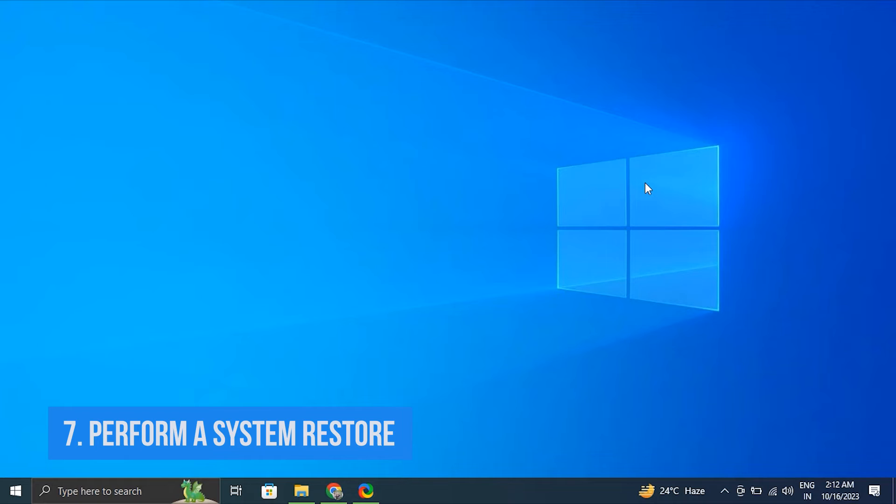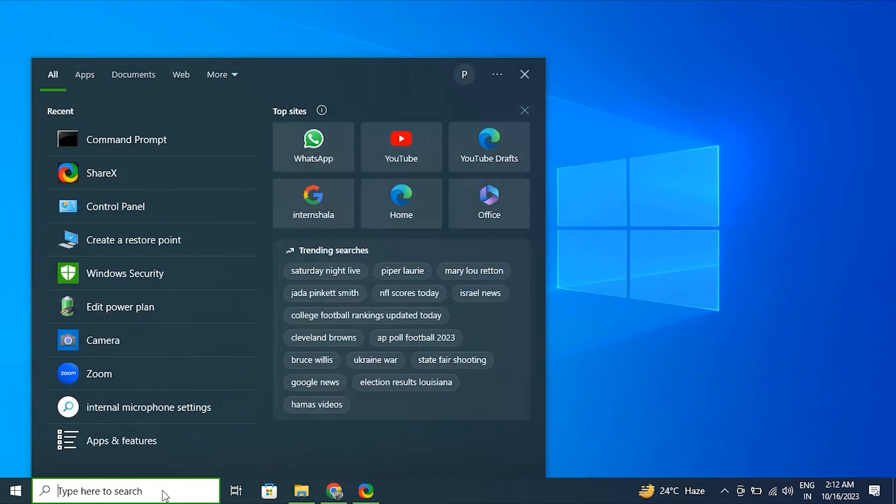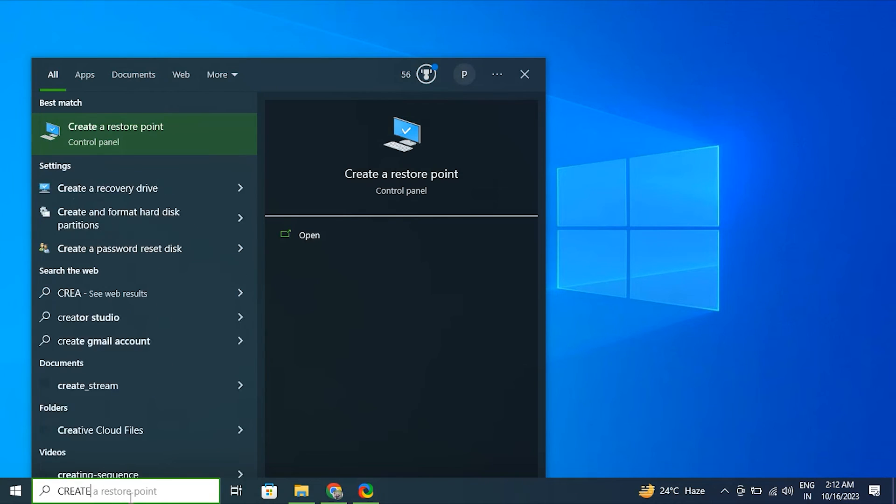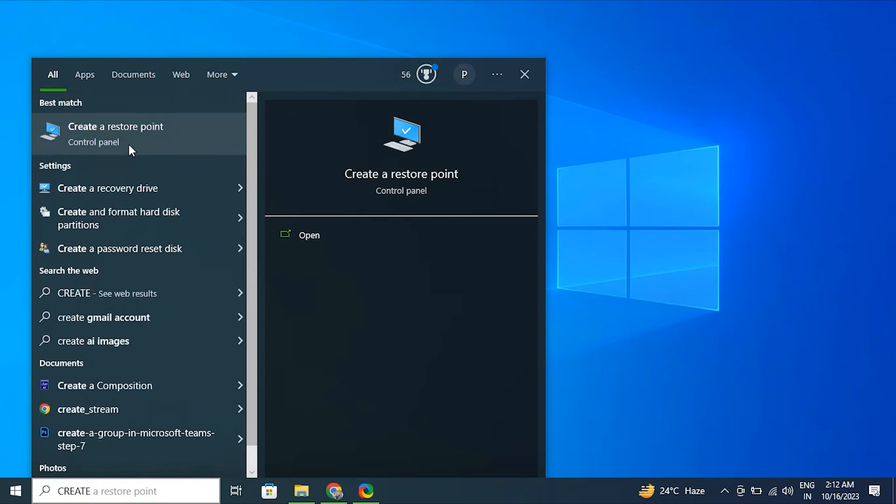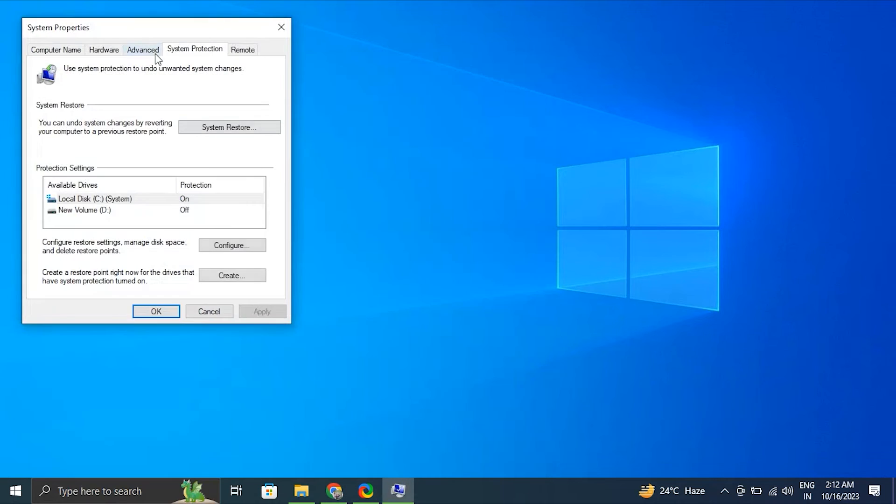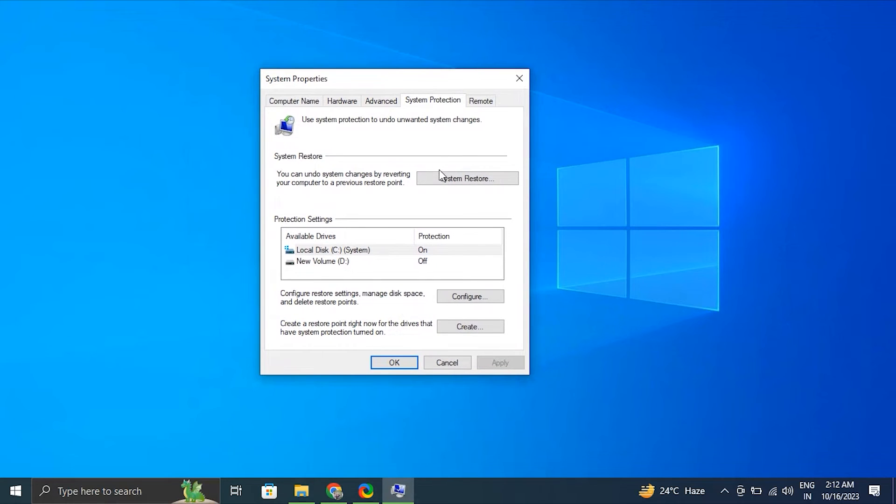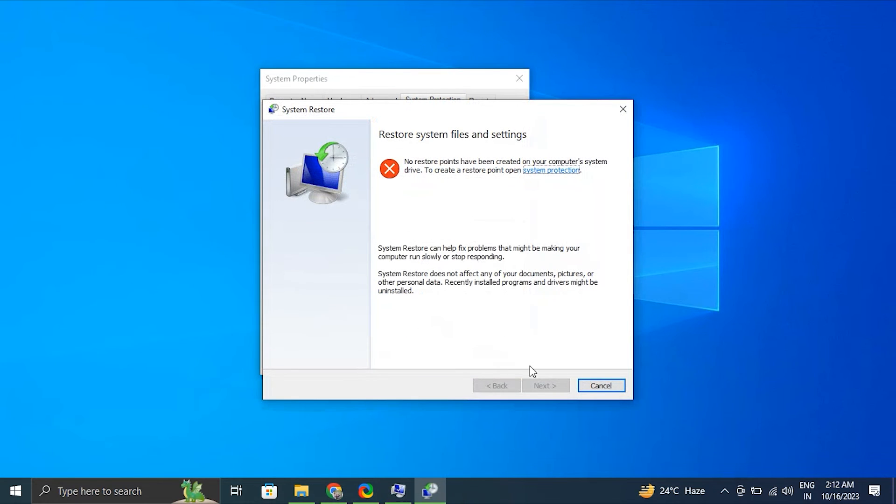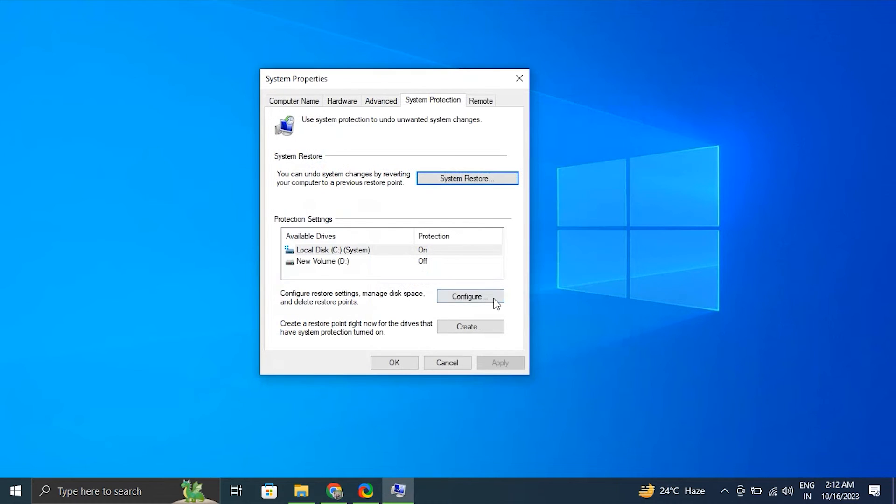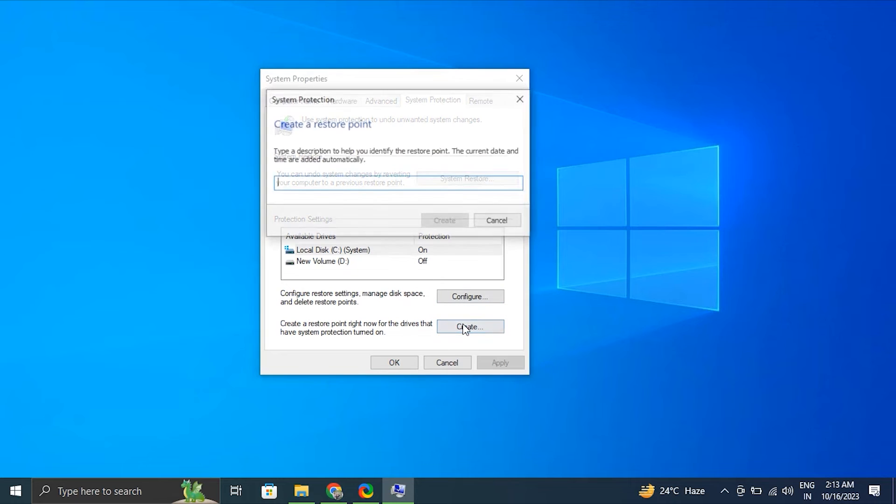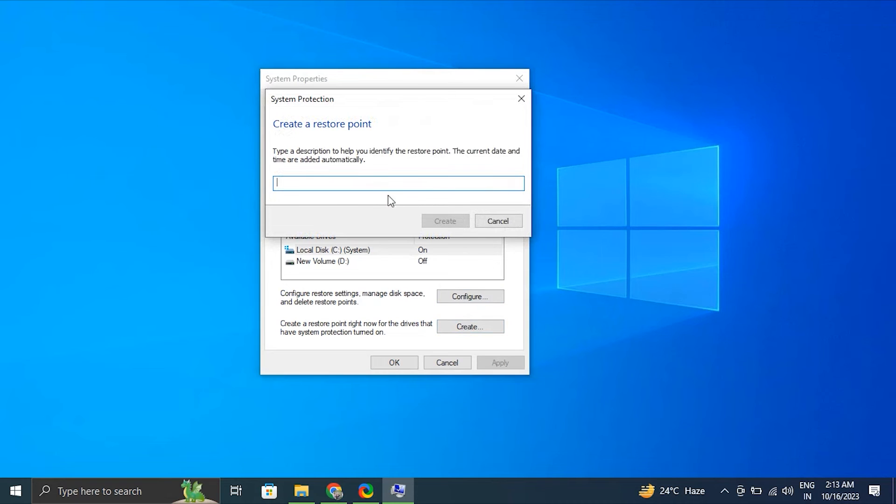Number seven: Perform a system restore. For this, type 'create a restore point' in the Windows search bar. After that, click on System Restore under the System Protection tab. Then it will prompt you to select a certain date and open the Restoring window. If you previously created a restore point, you should utilize it; otherwise, the computer will display a recommended date for restoration.